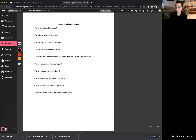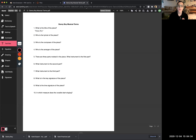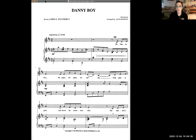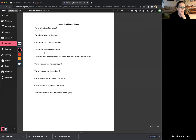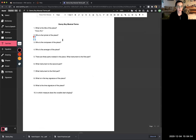The next question asks: who is the lyricist of the piece? The piece just means the song. The lyricist is the person who wrote the lyrics — the words. Look at your Danny Boy sheet music and you'll see in the top left it says 'Words by Fred E. Weatherly.' So go back to Kami, add a text box underneath number two, and write Fred E. Weatherly.